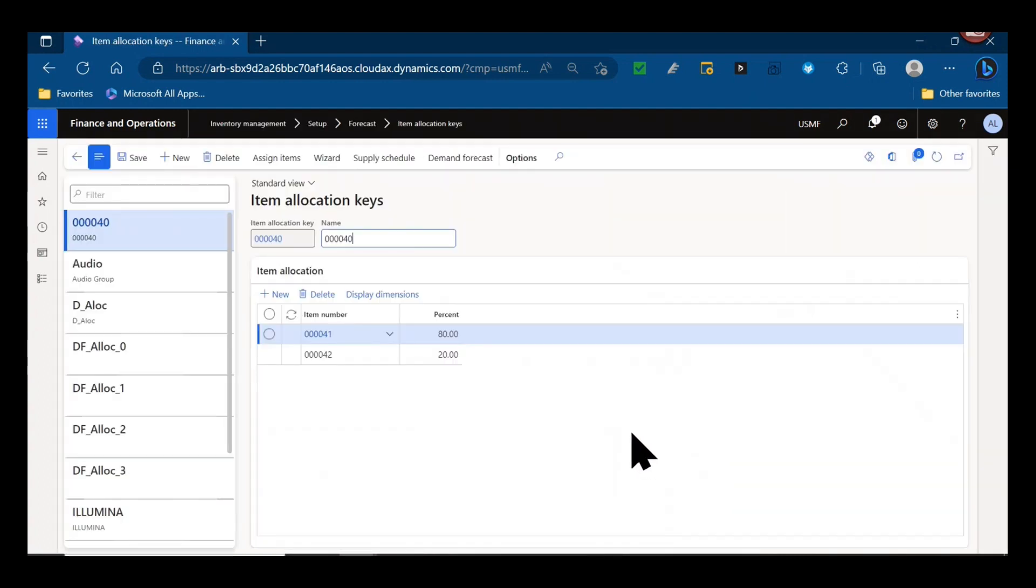Here under Inventory Management Setup and Forecast we have something called item allocation keys. Easy ways to group products that are forecasted together. Think aggregate forecasts.